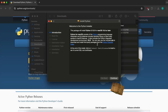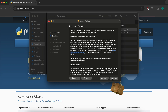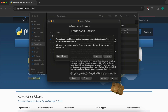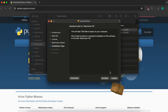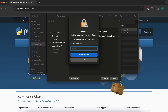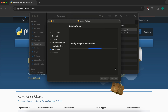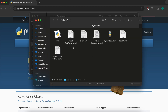Go into Finder and double-click on the downloaded package. This will open the Python installer. Click Continue, agree to the license agreement, click Install, enter the password of your Mac, and click Enter. This will install Python onto your system.